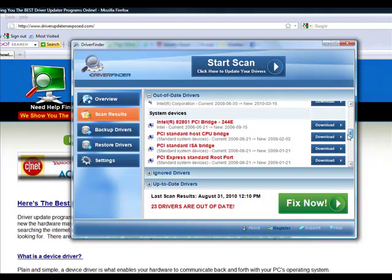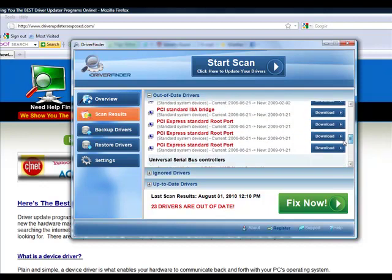And there's no way you would have known that a new version is released unless you have a program like this. It's called Driver Finder, it's really great and it works well.